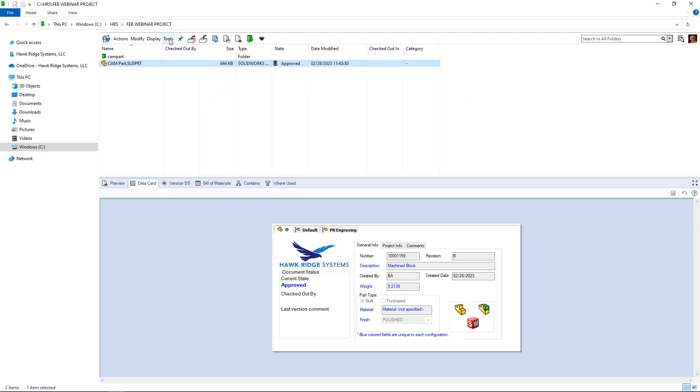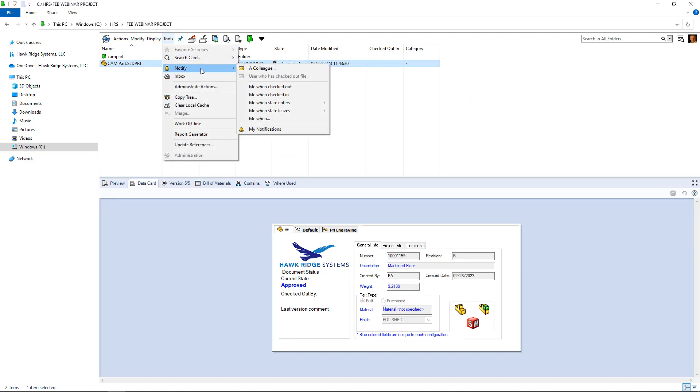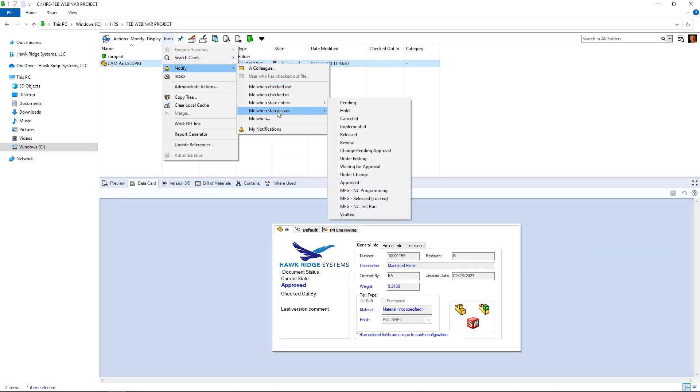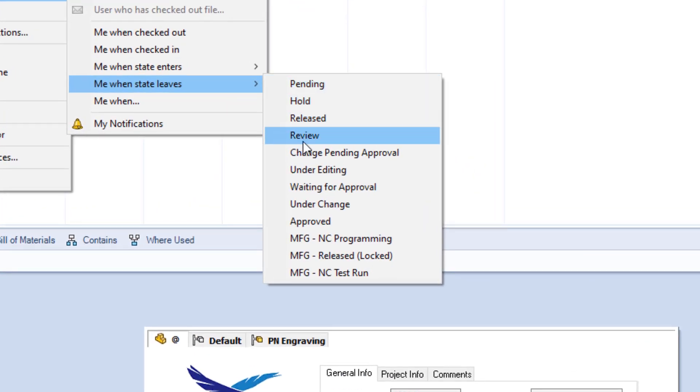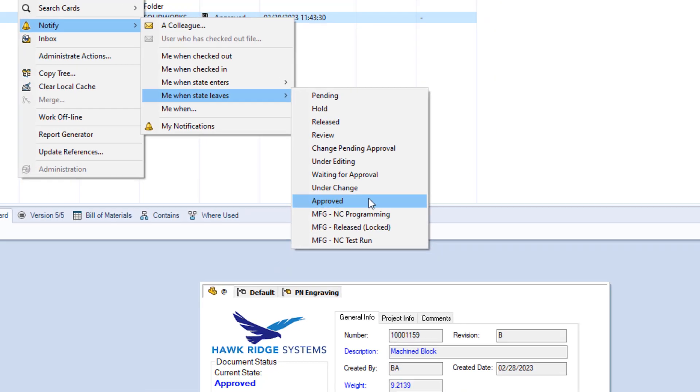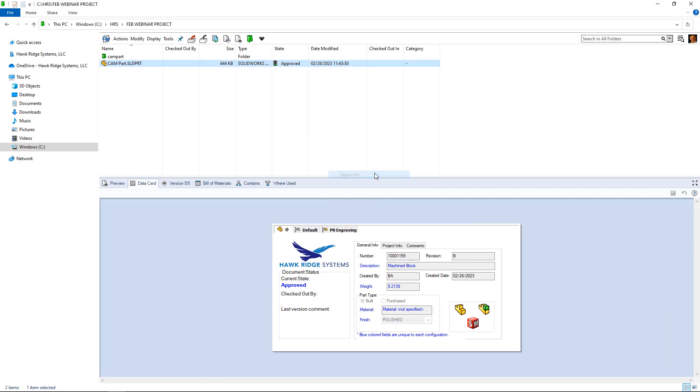With just a couple of simple steps from the PDM client interface, I can set up my own custom notifications. For example, if this file ever leaves the approved state in the workflow, I can be notified about it.